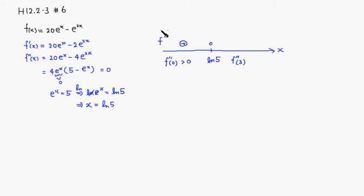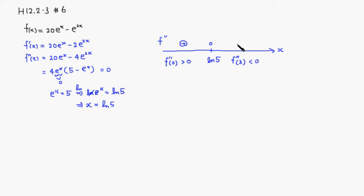So 3, plug in, that's positive. Plug in 3 is about 2.7 raised to the third power is bigger than 5, so it's going to be negative. So we know that it's concave upward all the way up to natural log of 5. After that, it's concave down.